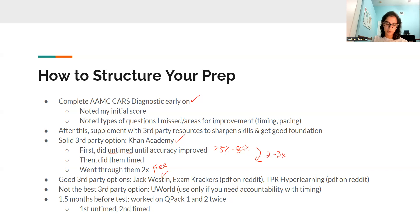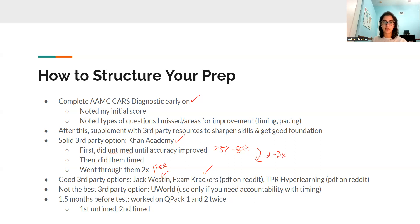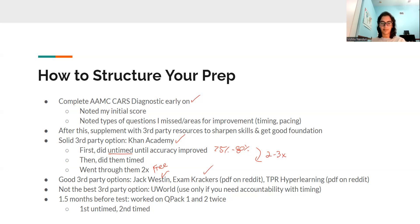Another thing you can try is Exam Crackers — there's probably a PDF floating around Reddit somewhere. The pros are that it's a good volume of passages, and they're also more interesting, which is a pro and a con. It's a pro because you'll be more engaged when starting off. The con is that some AAMC passages are genuinely kind of boring, so it's good to get used to that. Also, when I've gone over these passages with students, sometimes they're not fully representative of AAMC question structure, and sometimes the reasoning asks you to rely on outside knowledge.